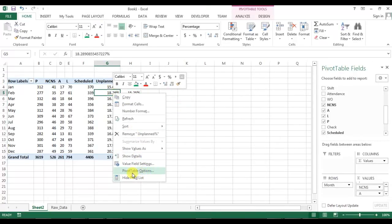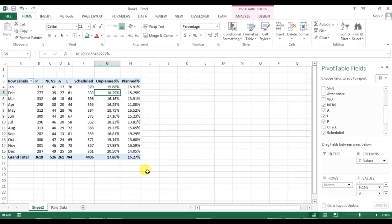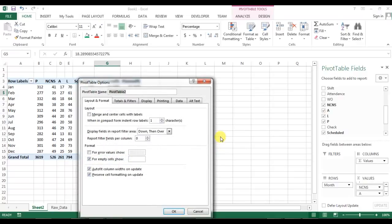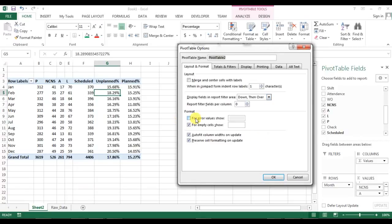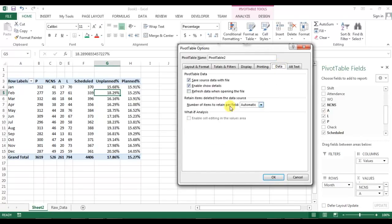Right-click on the pivot and go to pivot options. Here we will set the error value to show blank, set the report filter columns to two, and remove the auto-fit column width on update. Then go to Data and change the refresh setting from automatic to none.